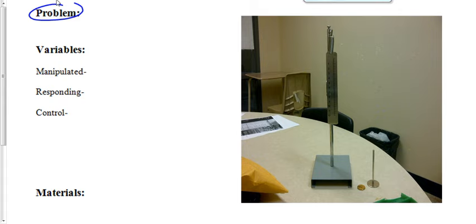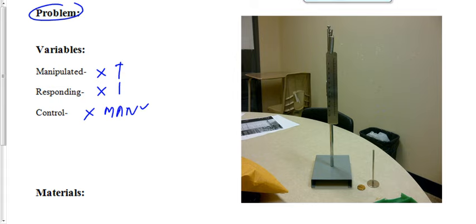There is one manipulated variable, one responding, and then multiple control variables. There's usually going to be one or two control variables that are critical. That's what you really need to focus on. I'm not going to give you those variables right now, but you're going to think about those variables as we're going through the procedure. What am I changing? What's changing because of that? And then what needs to stay the same? What's critical that remains constant through this entire experiment?